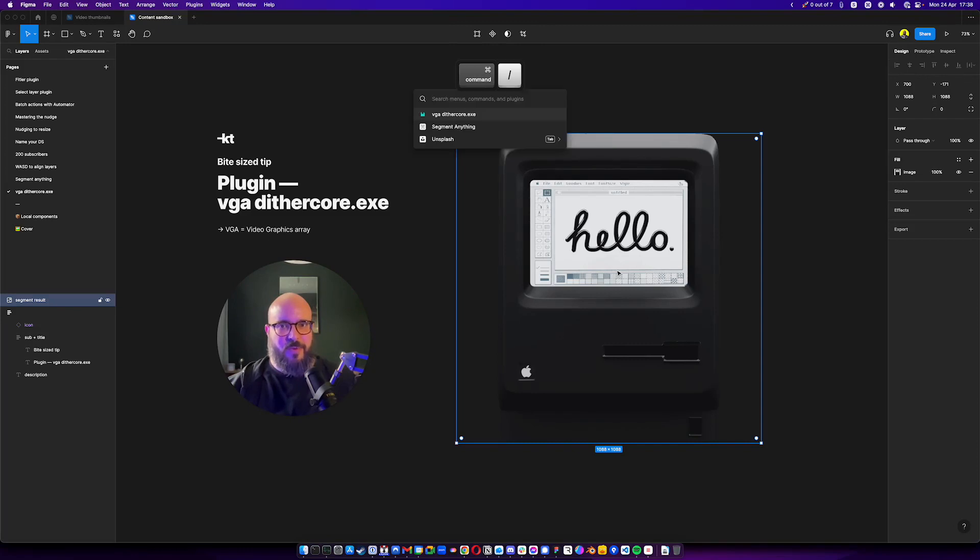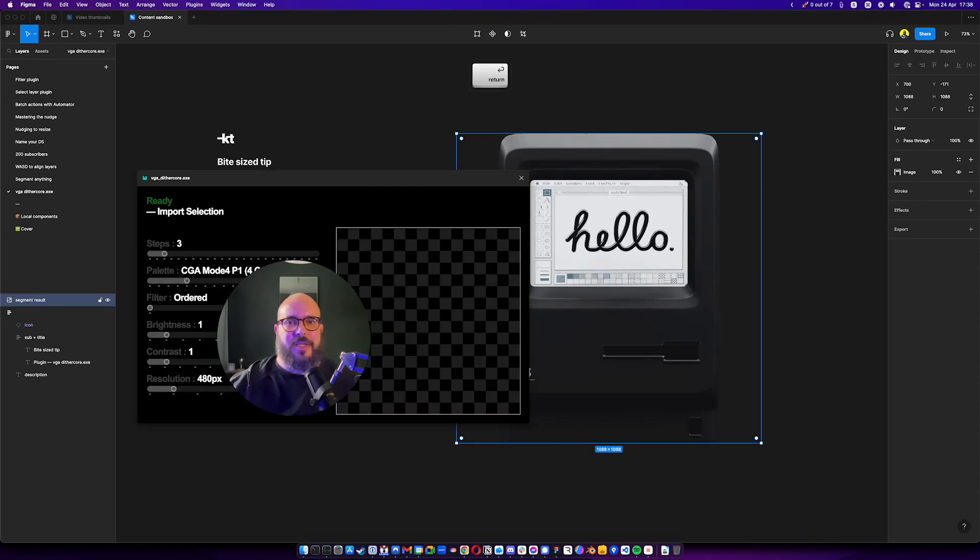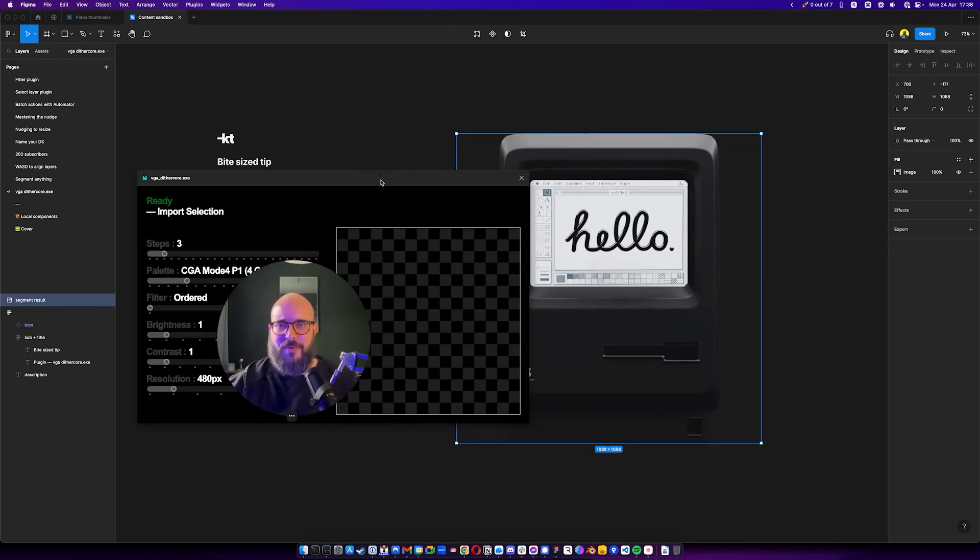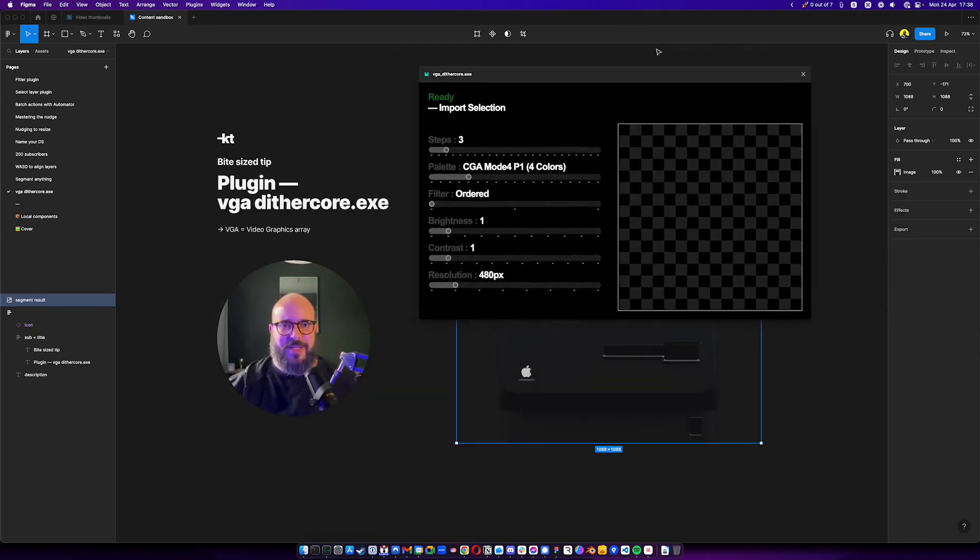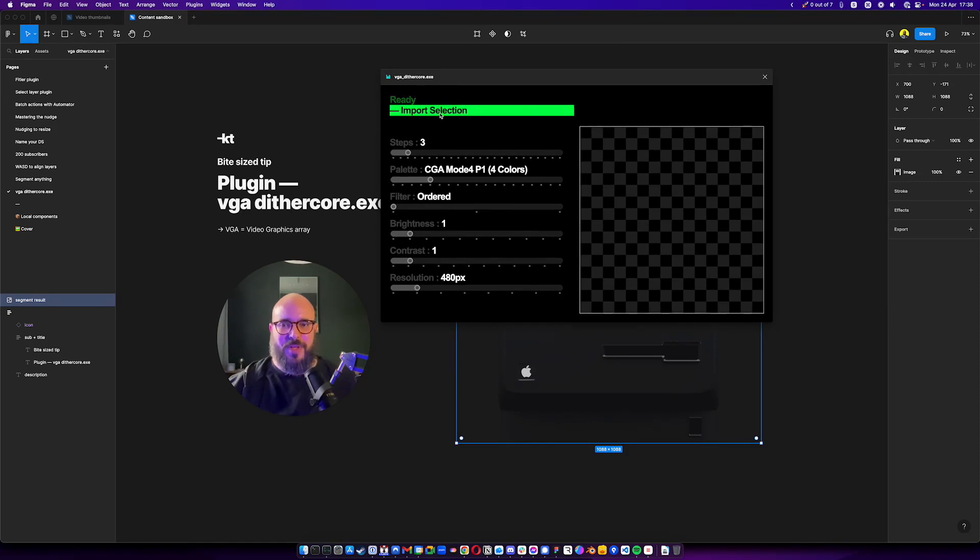Let's do command for a slash to start the quick actions menu. vgadithercore.exe. Of course, it's already there because I was already preparing this video. Cool. Now I'm in front, but let's take it. We have a selection. Very cool, like a retro style interface here on the plugin also.